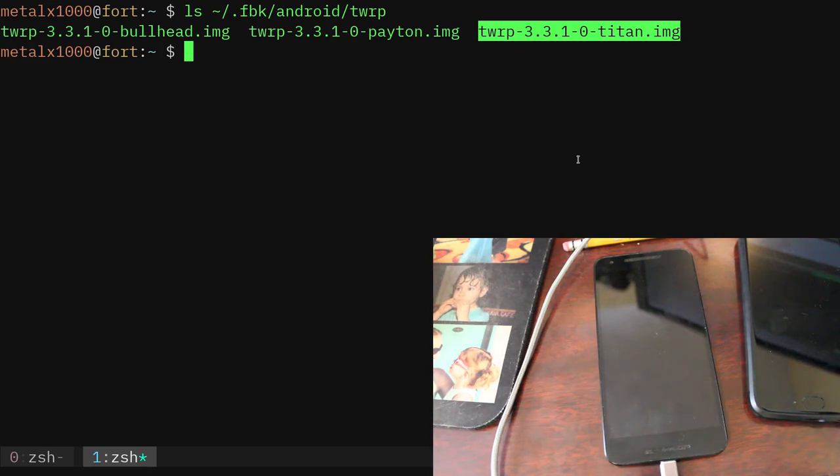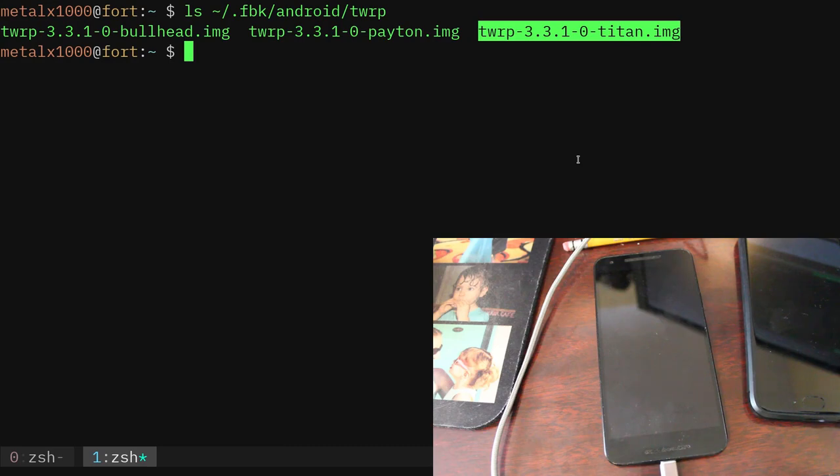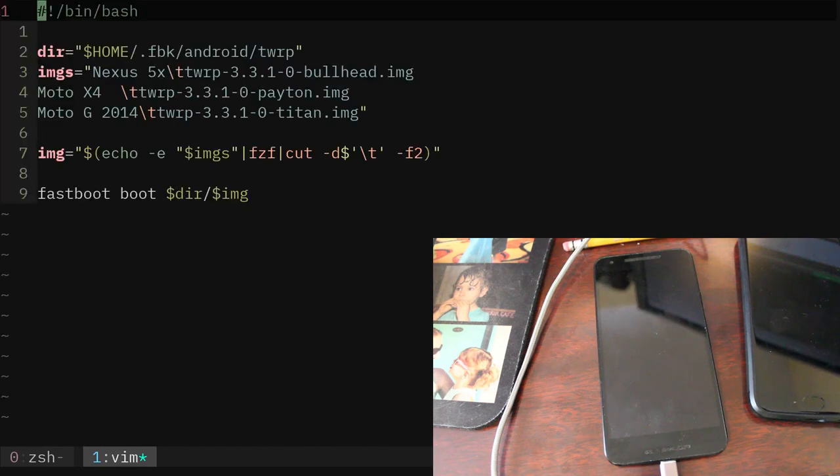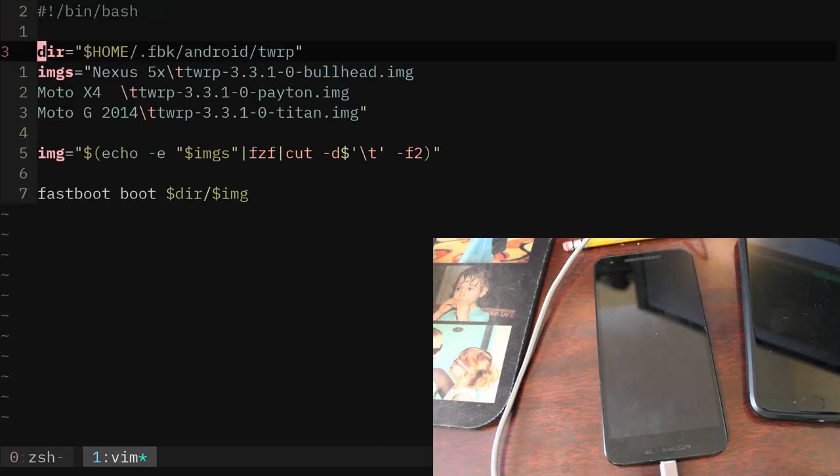Now normally, if I wanted to boot into TWRP, I'm going to have to go into this folder and choose one of those and tell it to boot, and then I have to remember which one's for which. Of course I can always rename the file to match the device, but I've created a script. So real quick here, I'm going to vim into my user local bin, and I have a script called TWRP.